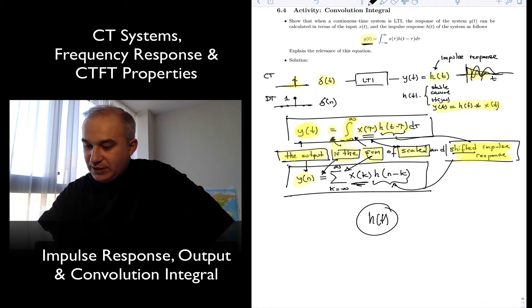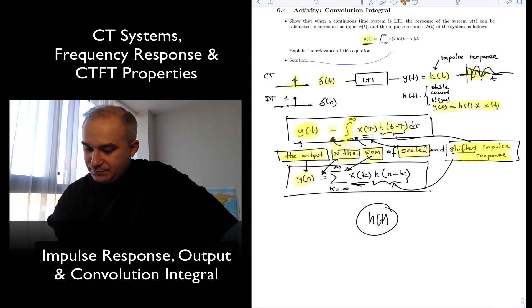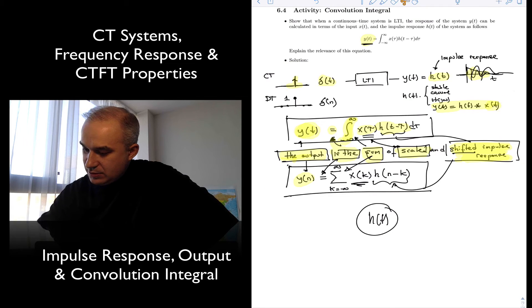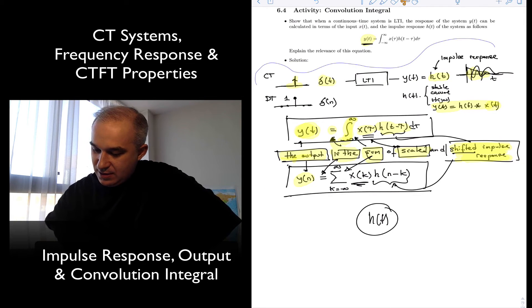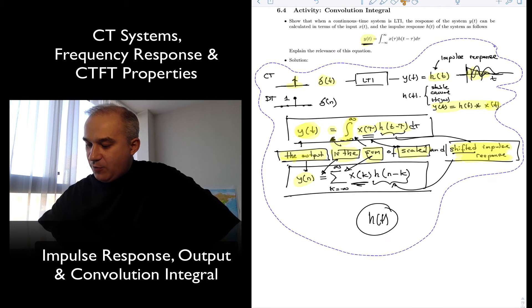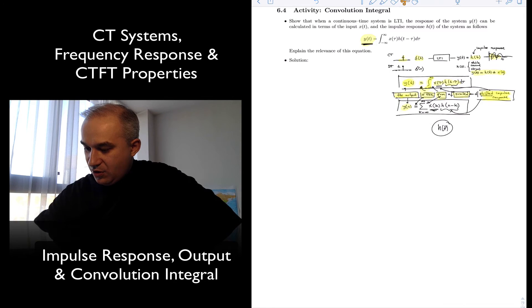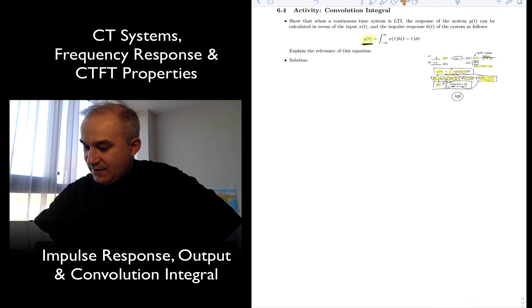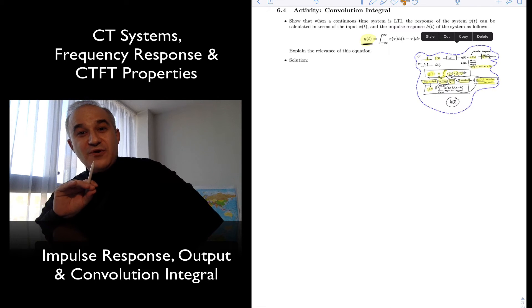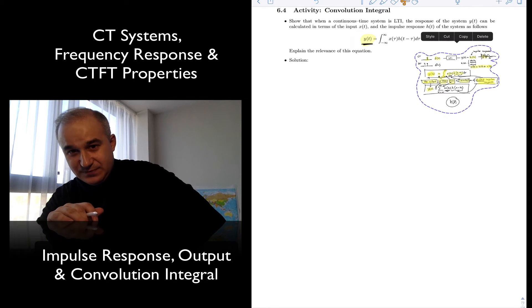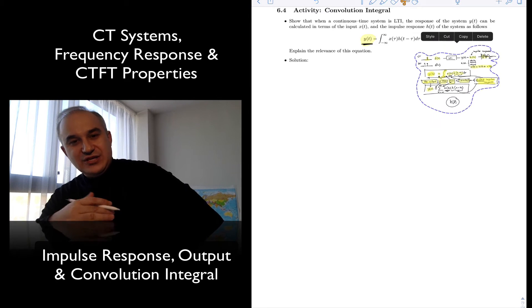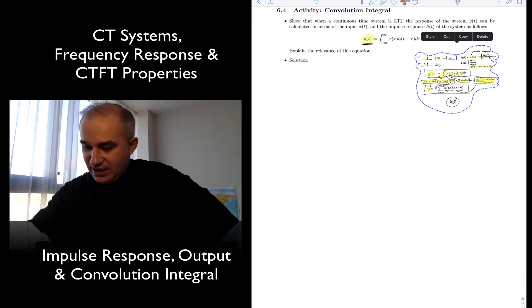Now, what we need to do in this activity is explain what this equation actually means and what convolution actually means. I'm going to prove that that's actually the case for an LTI system. Big emphasis once again: the convolution integral is a way of finding the output of an LTI system for any input, once you know the impulse response, but only for LTI systems. The system needs to be linear — it obeys superposition — and it needs to be time invariant; it cannot be changing over time.